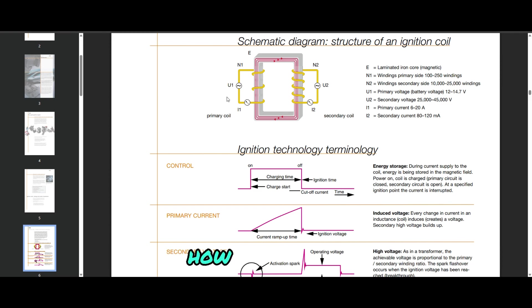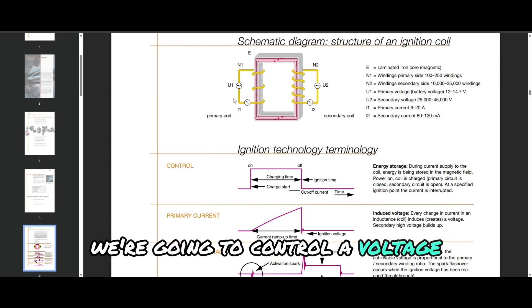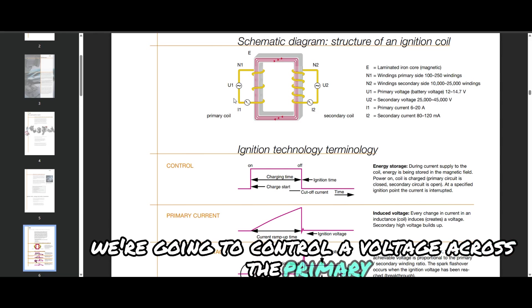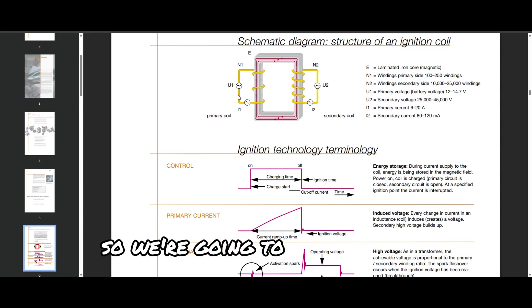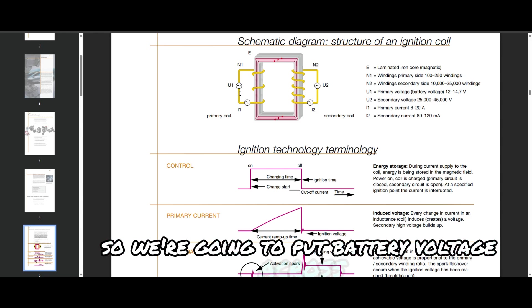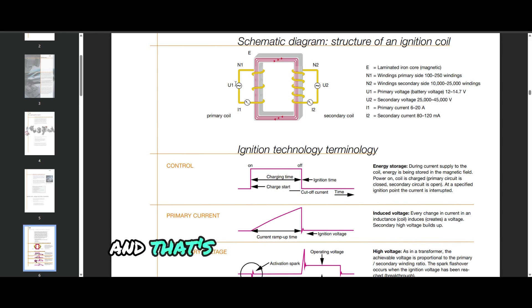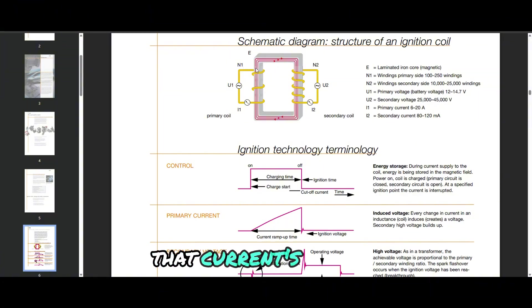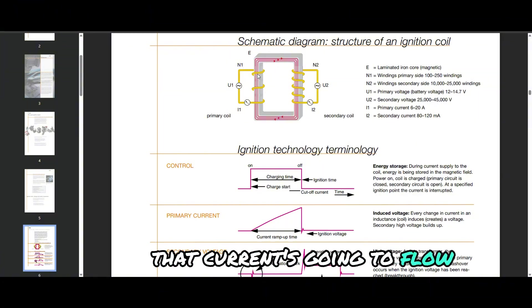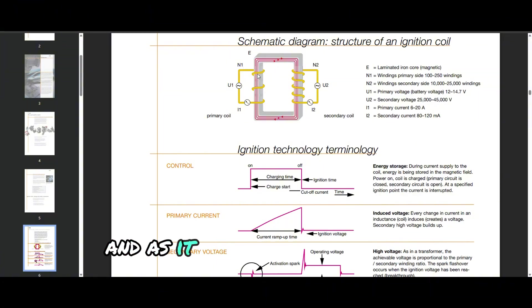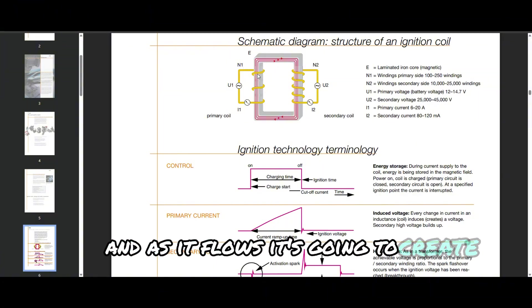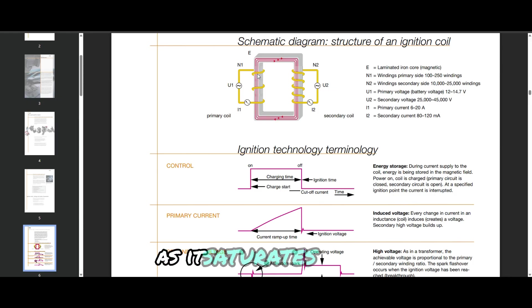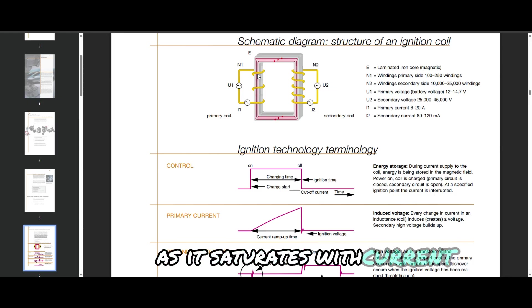How the coil works is we're going to control a voltage across the primary. We're going to put battery voltage across and that's going to create a current flow. That current is going to flow and as it flows it's going to create a magnetic field as it saturates with current.